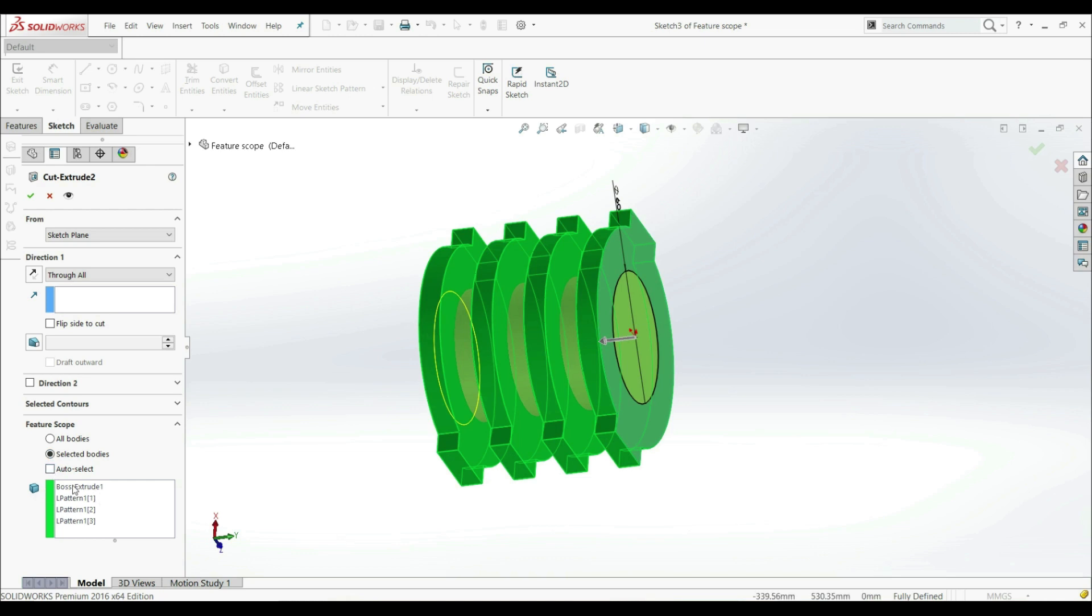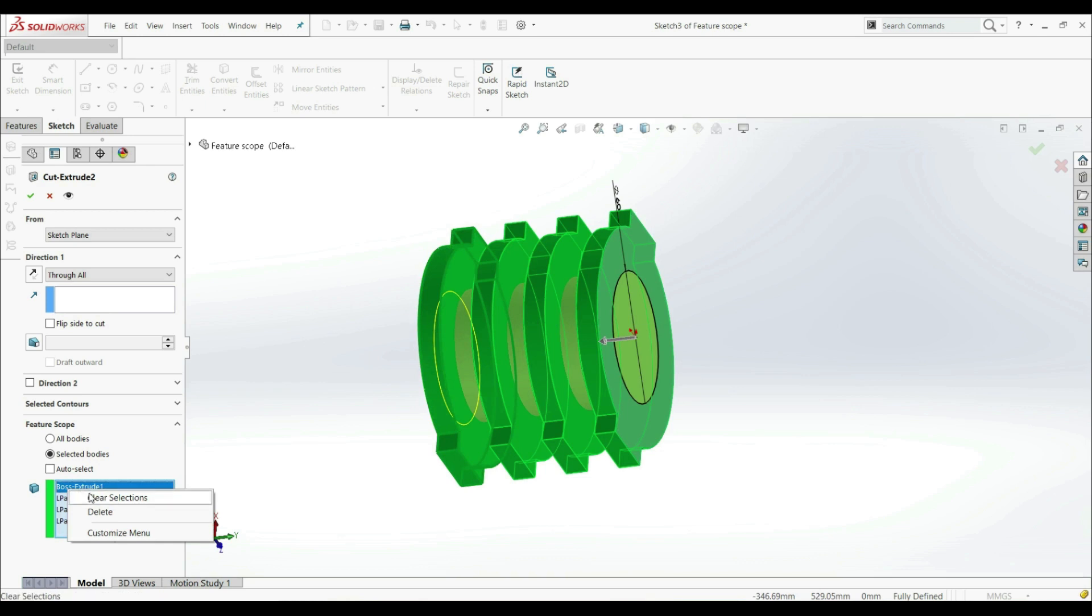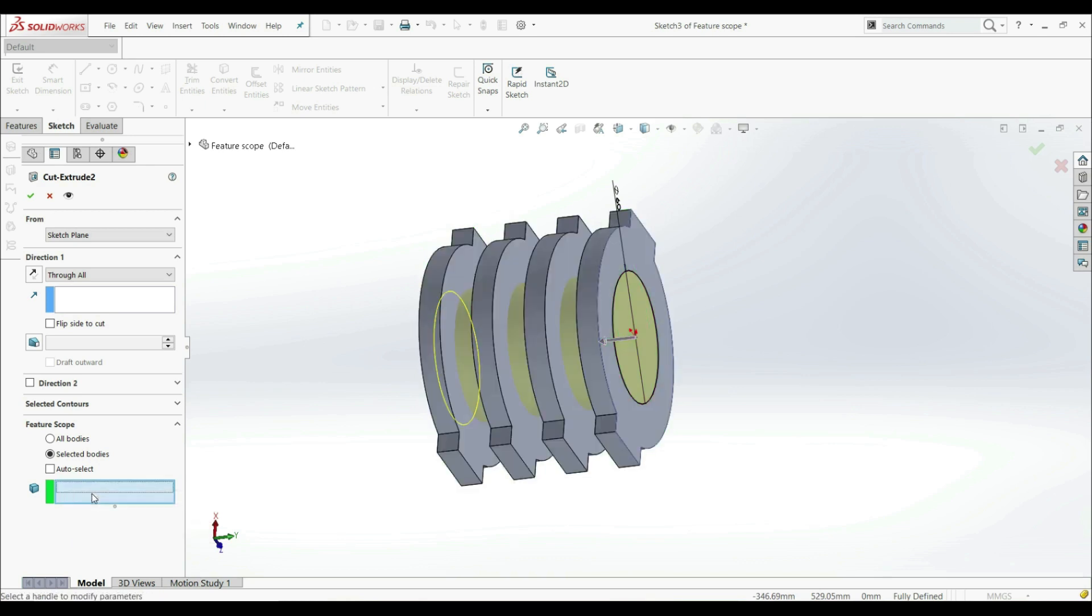We have selected here four bodies, and that means that Extruded Cut will affect all bodies that we have here. But we don't want that. So let's right click on it and let's clear Selections.